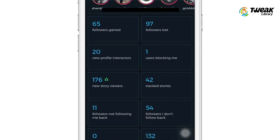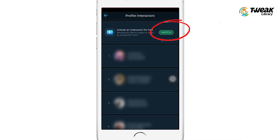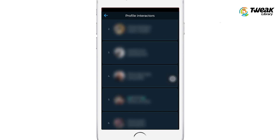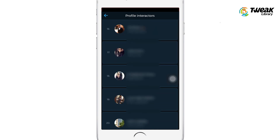Then you'll see the option 'New Profile Interactors.' Just tap on it and here you'll see the list of people who visited your Instagram profile. But these names are not clearly visible. To see these interactors' names, you need to tap on the watch option. You have to watch an ad to see the interactors — you can see five interactors at once.